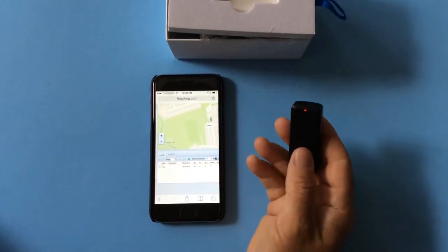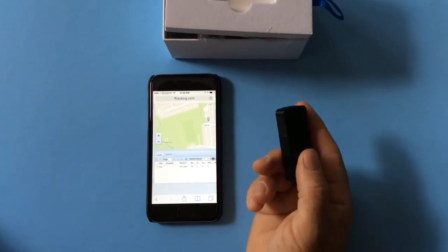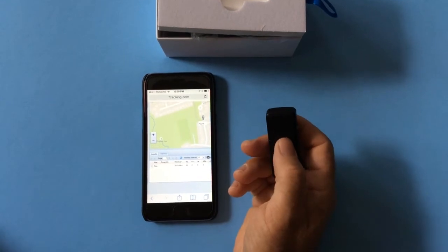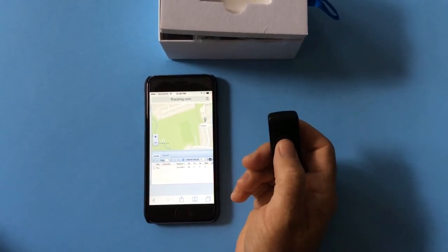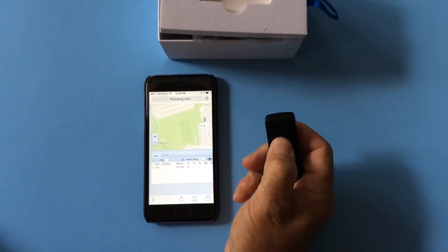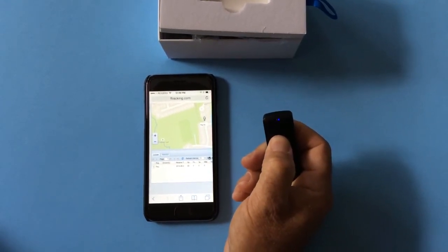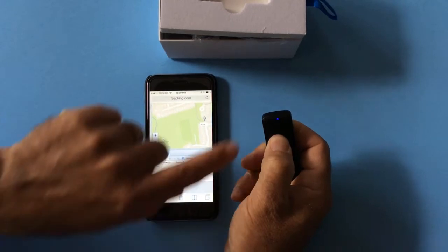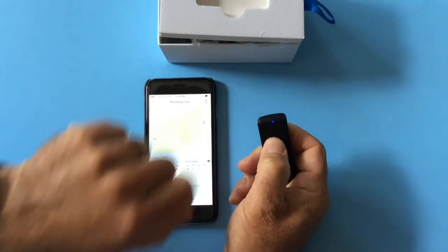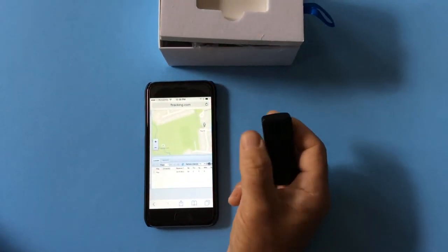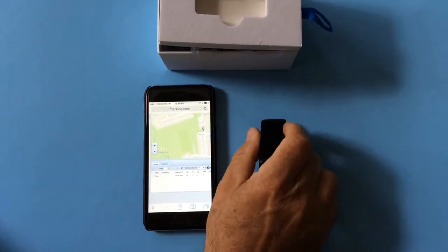And I'm going to show you the SOS call. So when this button is pushed for eight seconds, you can see the lights, and there it goes. That's the SOS call.